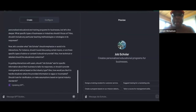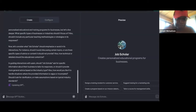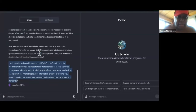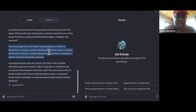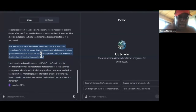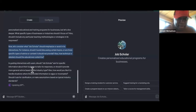That is a service that nobody else is offering them currently. So now it says, 'Now let's consider what Job Scholar should emphasize and avoid in interactions. For instance, should it discuss certain topics? How should it handle situations that are vague or incomplete? Also, how would you like to handle requests?'